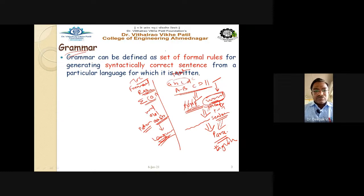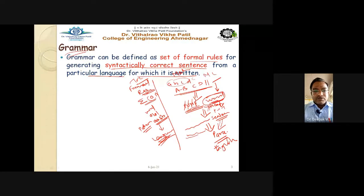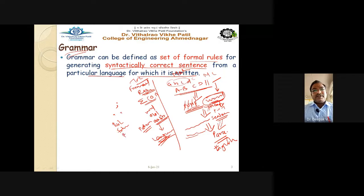One important concept we must study is grammar. Grammar is nothing but the set of formal rules for generating syntactically correct sentences in a particular language. For example in English, if I write sentences without any full stop, semicolon, or inverted commas, or without observing tense — past tense, present tense, or future tense — the sentence becomes meaningless or very hard to understand.